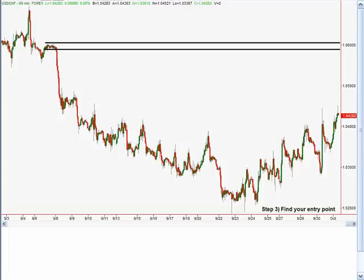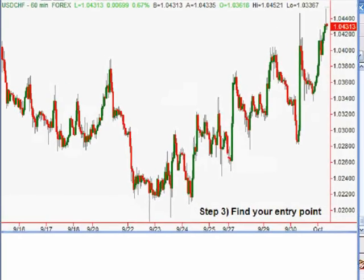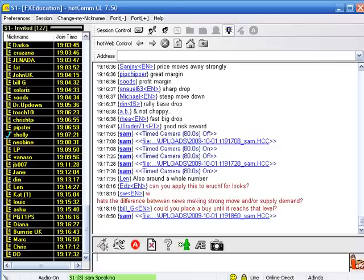That's our three-step process for longer-term day trading, swing trading, or even position trading. So if we're going to look for a buy, in the Sunday session we had a level down there — once we hit that big demand level, we'd be looking to buy pullbacks to drop-base-rally demand levels.